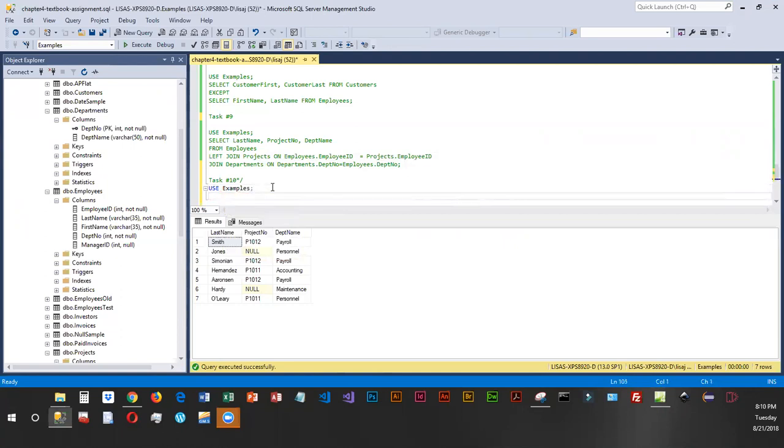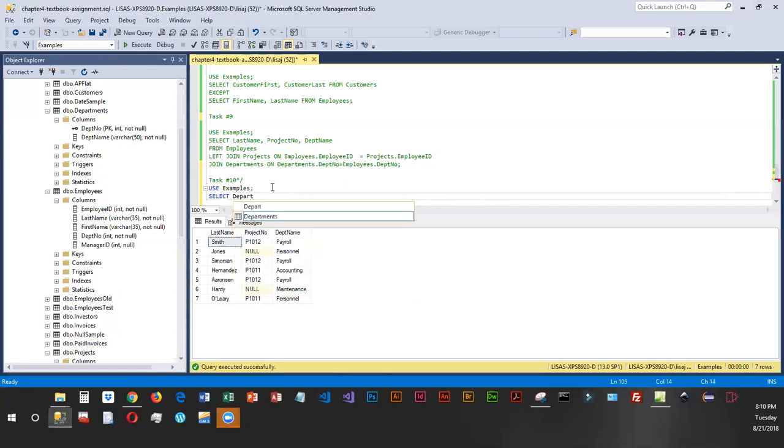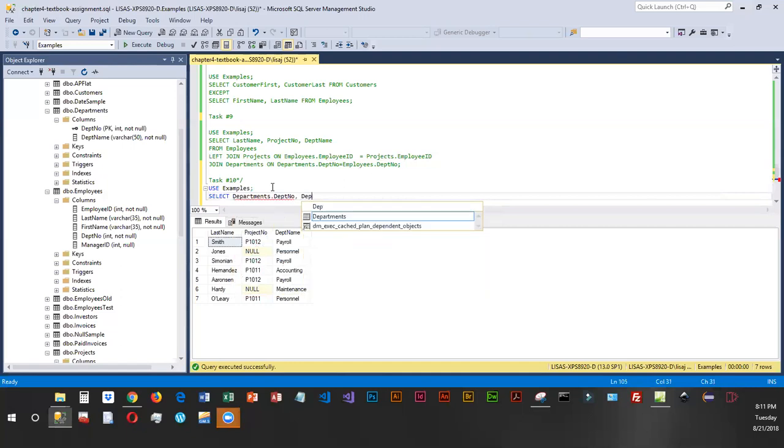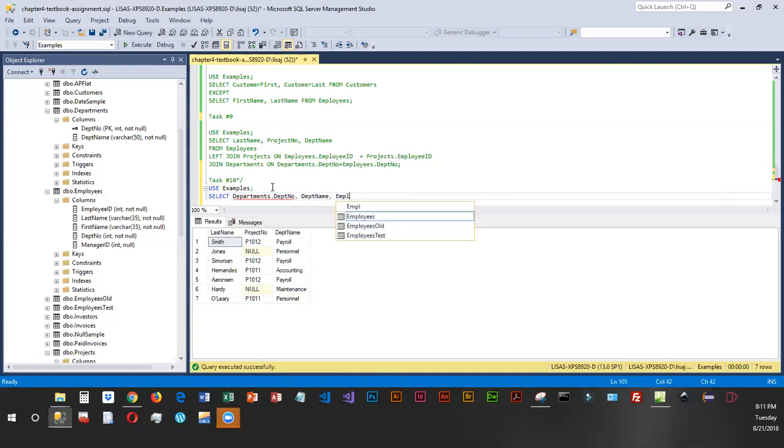Let's go ahead and key in our SELECT. We want department number, department name, employee ID, and last name. Department number needs to come from departments, so we'll prefix the table name. I don't think the rest need a prefix because they are unique.